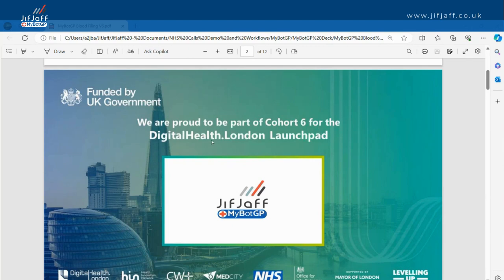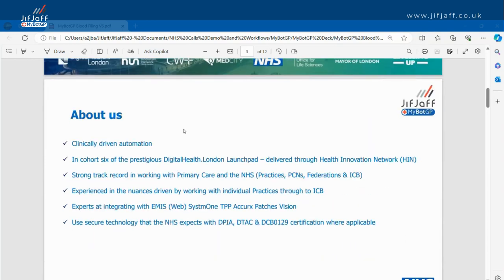With their clinically driven automations, we're in cohort six of the prestigious Digital Health London Launchpad program, delivered through the Health Innovation Network. We have a very strong record working in primary care, both at practice PCN Federation and ICB/ICS level. We're very experienced at working from practice level right through to scale, and we're experts at working with EMIS, TPP, Acurex, Patches, Vision, and all the different systems that you use.